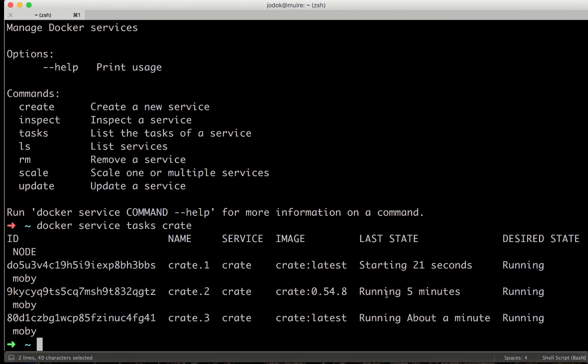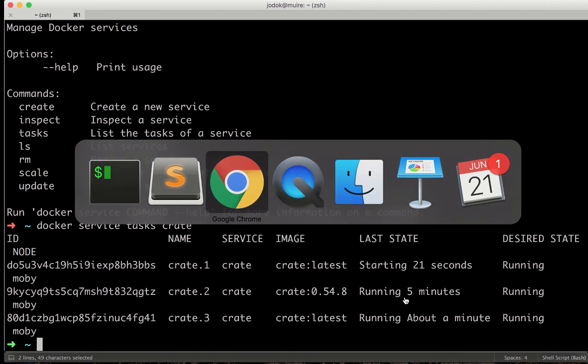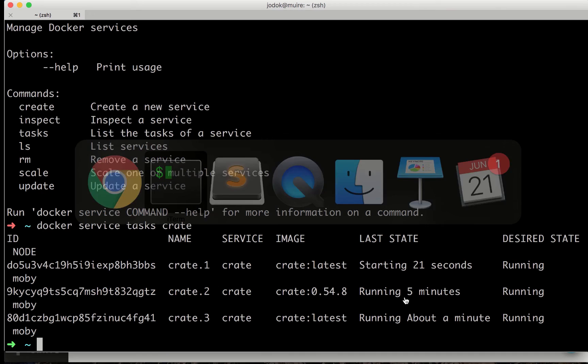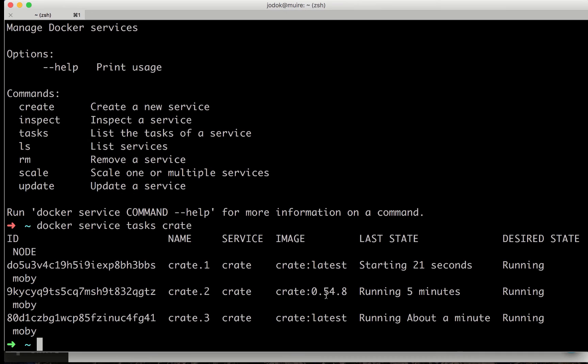The one is running the latest version. This one is also running the latest version. This one is still updating to the next version. Let's check here. We see it's still importing the data to the cluster.